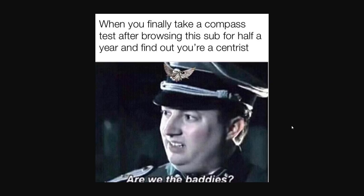Like I said, on the internet the centrists are considered the baddies, I guess. I would be very careful about what parts of the compass you're making fun of, because you might find yourself moving over time and joining the dark side.